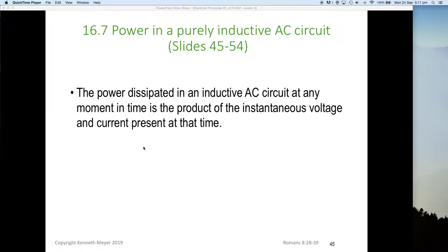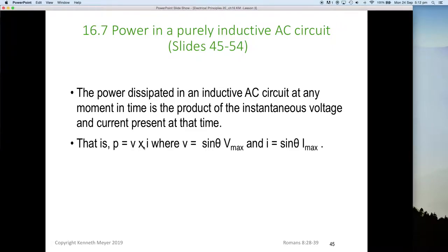Dr. Ken here with the last part, part seven of lesson number three. We're now looking at power in a purely inductive AC circuit. The power dissipated in an inductive AC circuit at any moment in time is the product of the instantaneous voltage and the instantaneous current, where V instantaneous is Vmax times sine and I instantaneous is Imax times sine.